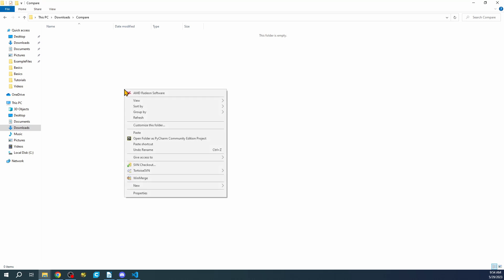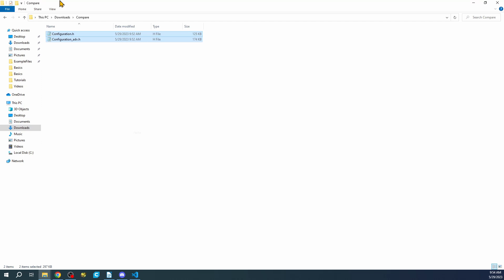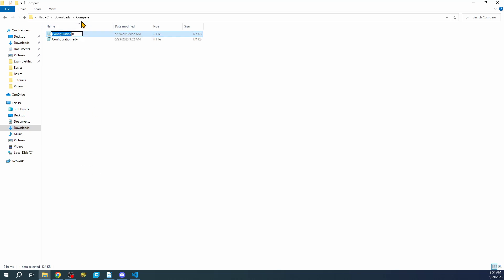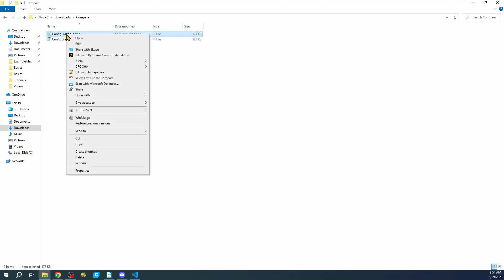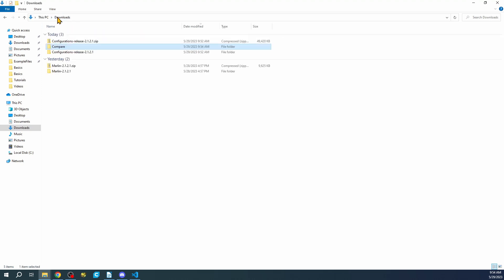Inside the compare folder I'll paste these files, and I'll need to rename them because we're going to be comparing two files with similar names. I'll rename them with an underscore SKR suffix — so 'configuration_skr.h' and 'configuration_adv_skr.h.' Now that we've got those, we need to get our default configuration.